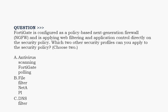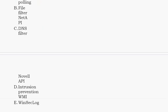Option A: antivirus scanning. Option B: file filter. Option C: DNS filter. Option D: intrusion prevention. Option E: web application firewall (WAF) / CASI log.